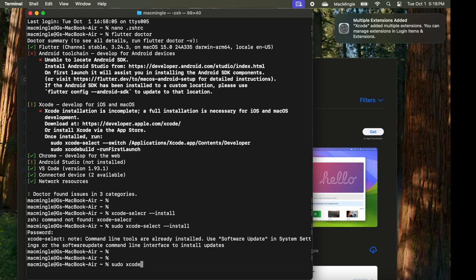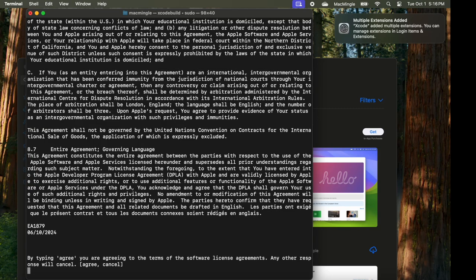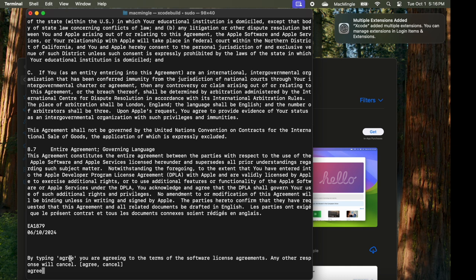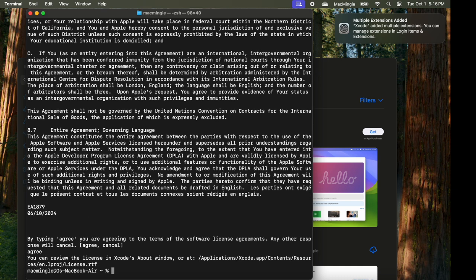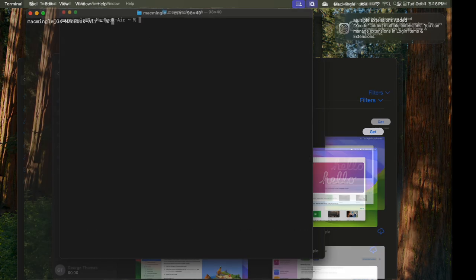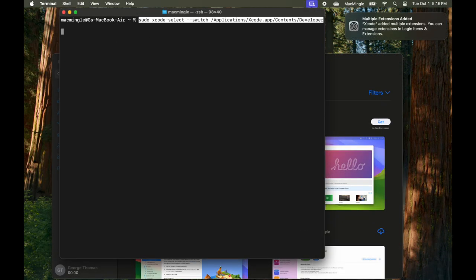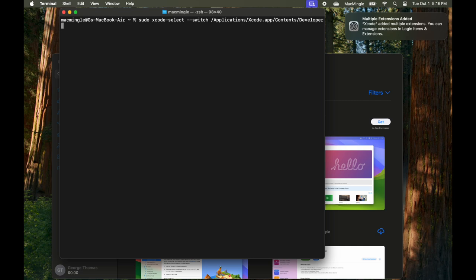Next, let's activate the license or agree to the license. Again, at the administrator level, sudo Xcode build dash license. And now we're asked to read it and agree to the terms of the software license. I typed in agree. And that's done. Let's clear the screen. And type that we saw earlier in the screen. Which is Xcode select switch applications Xcode app contents developer. And that's executed.